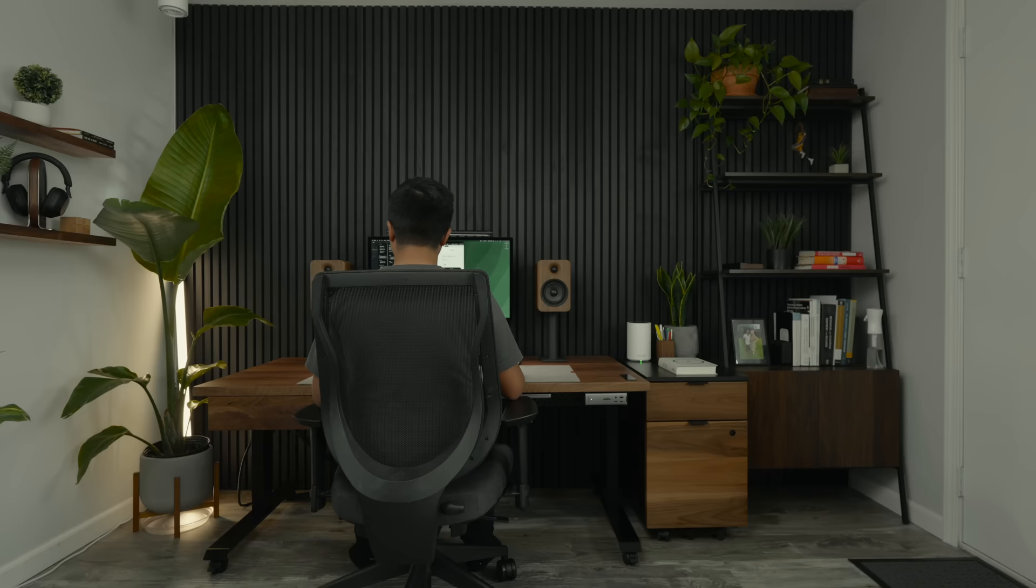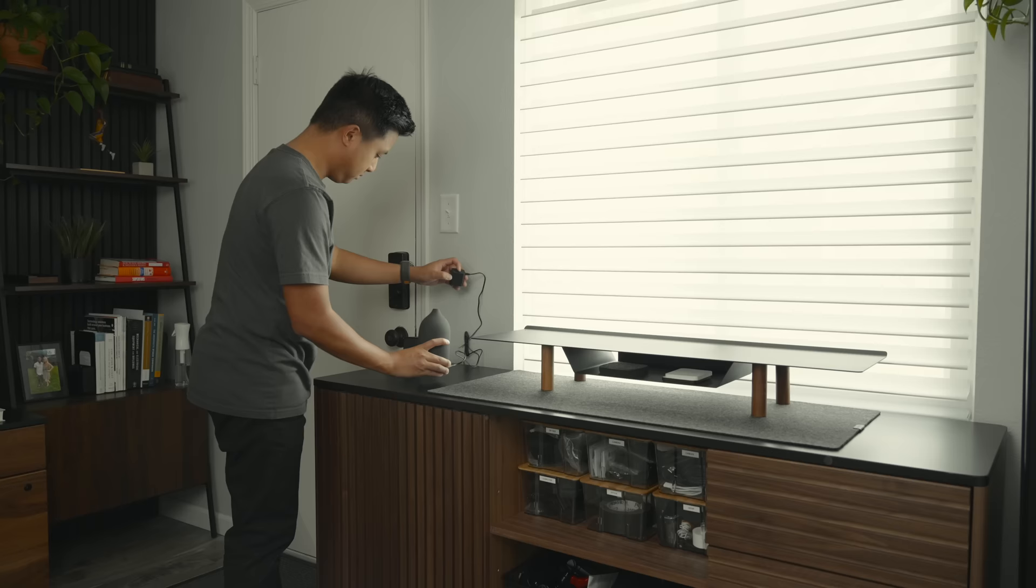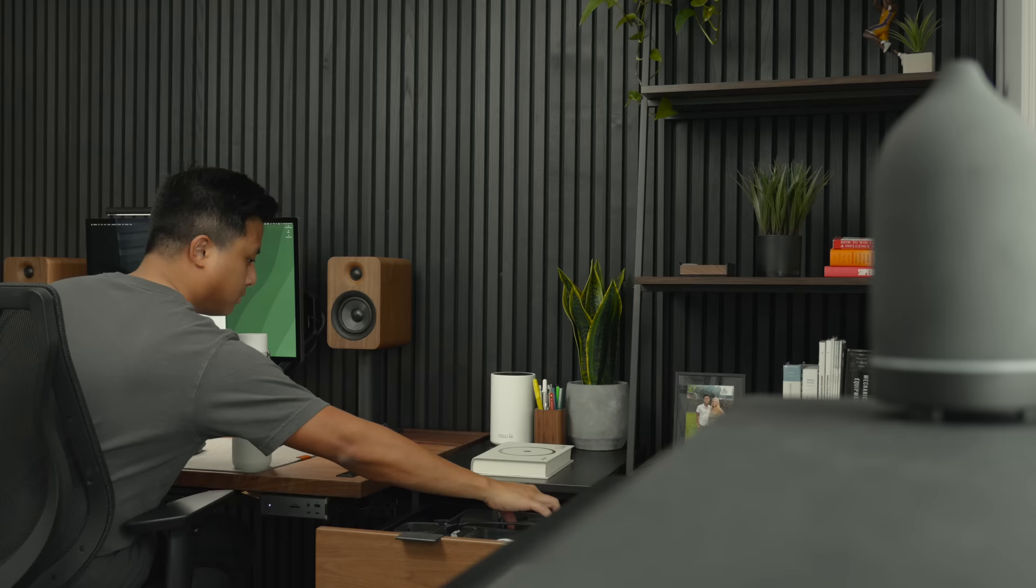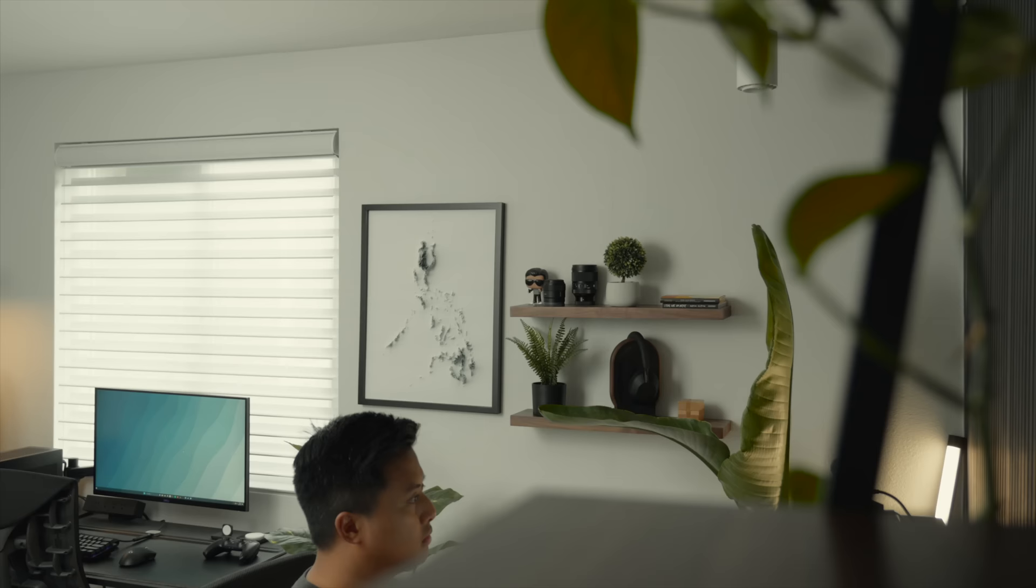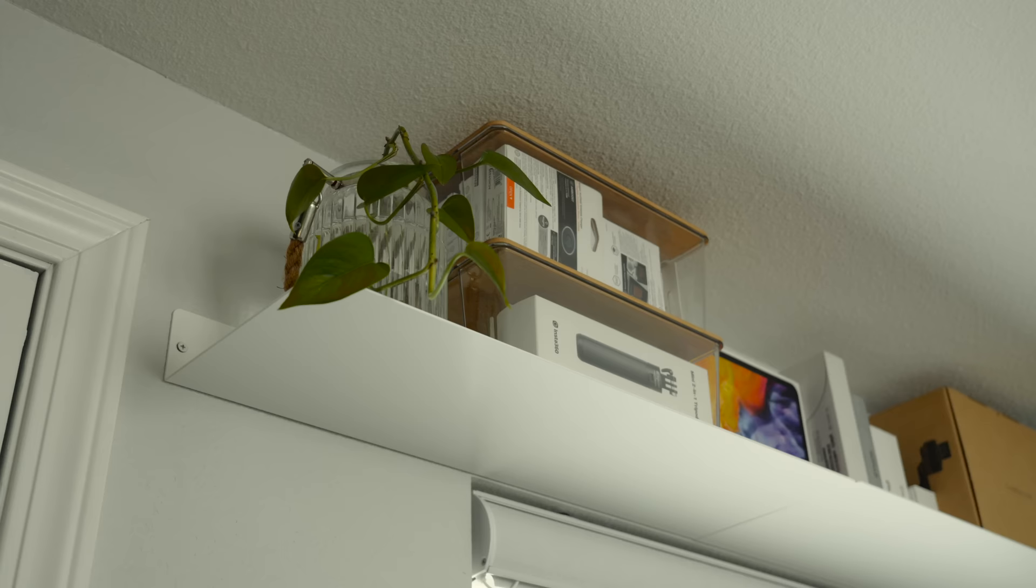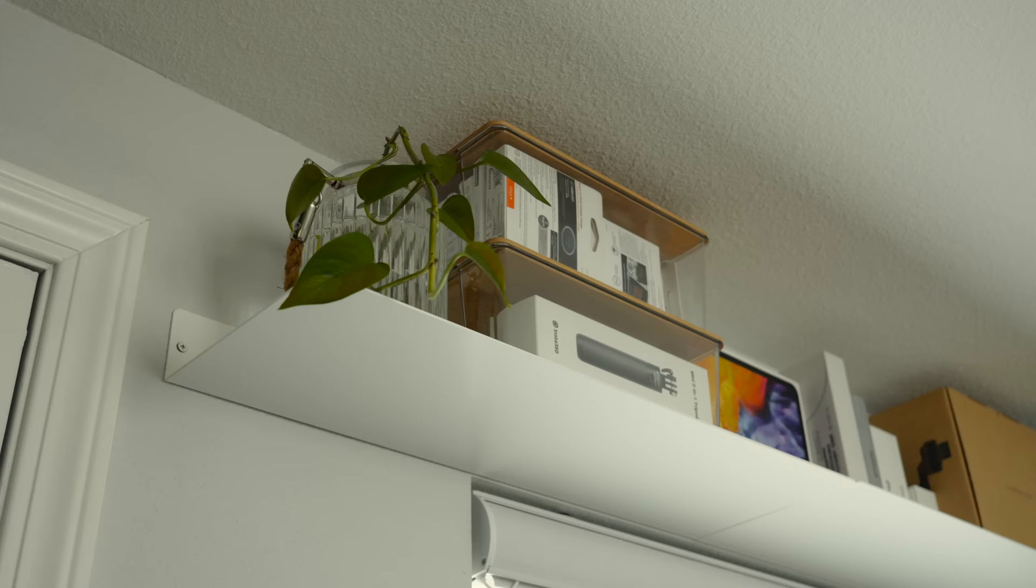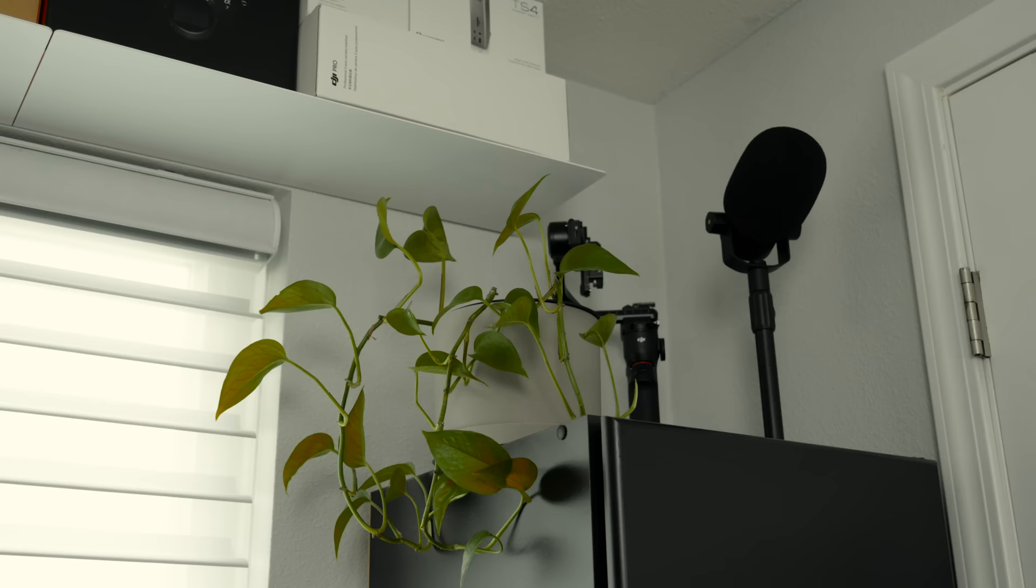Optimizing my home office is crucial for creating a workspace that is efficient, functional, and conducive to productivity and creativity. Although I consider this iteration of my home office simply a refinement of what I had before, it still took a lot of work. It involved carefully assessing my needs and making strategic changes to the layout, design, and organization of the space.